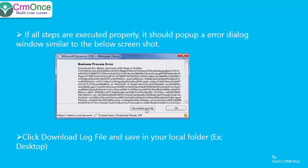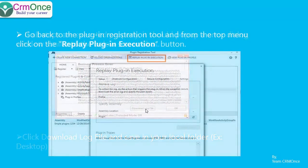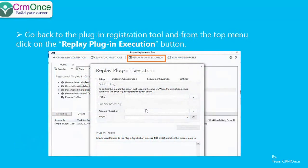Come back to the plugin registration tool. From the main menu options, click on 'Replay Plugin Execution' — I'm highlighting it here. This will bring up a setup window asking you to pick the profile, the assembly, and the plugin.